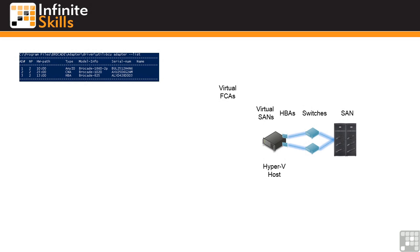With Virtual Fibre Channel it is now possible for virtual machines to directly connect to a Fibre Channel SAN using the cards in the Hyper-V host.